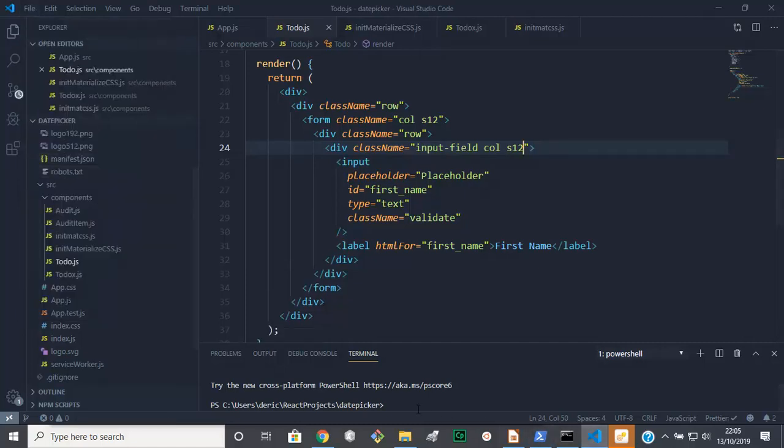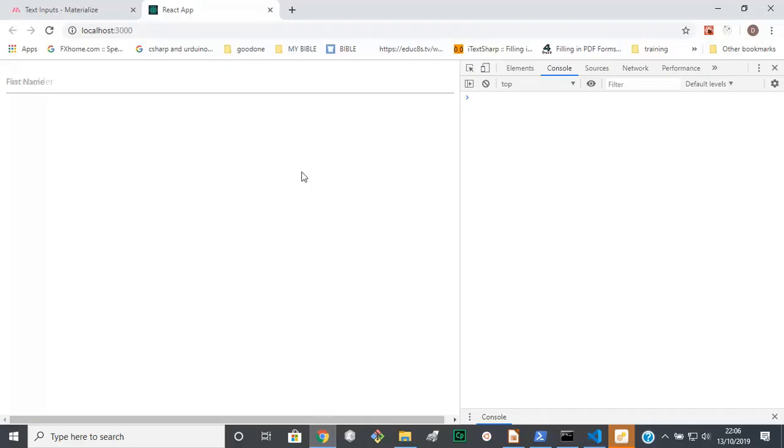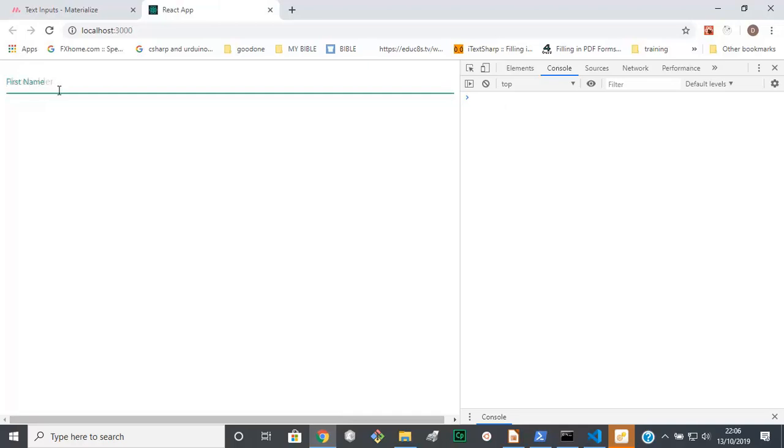And let's have a look at what we have. Right, that looks better, except for this placeholder there which is interfering with our label.